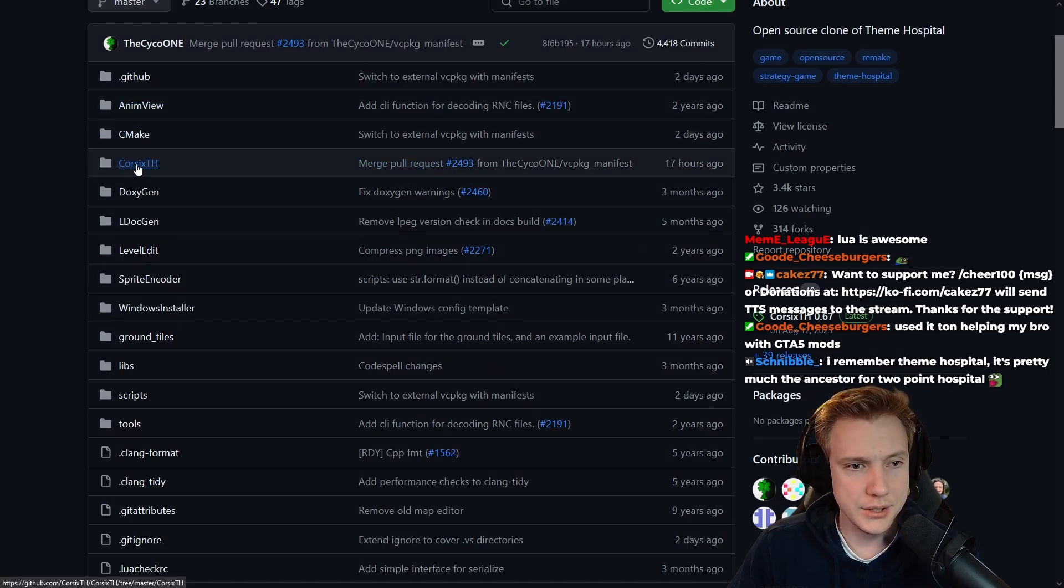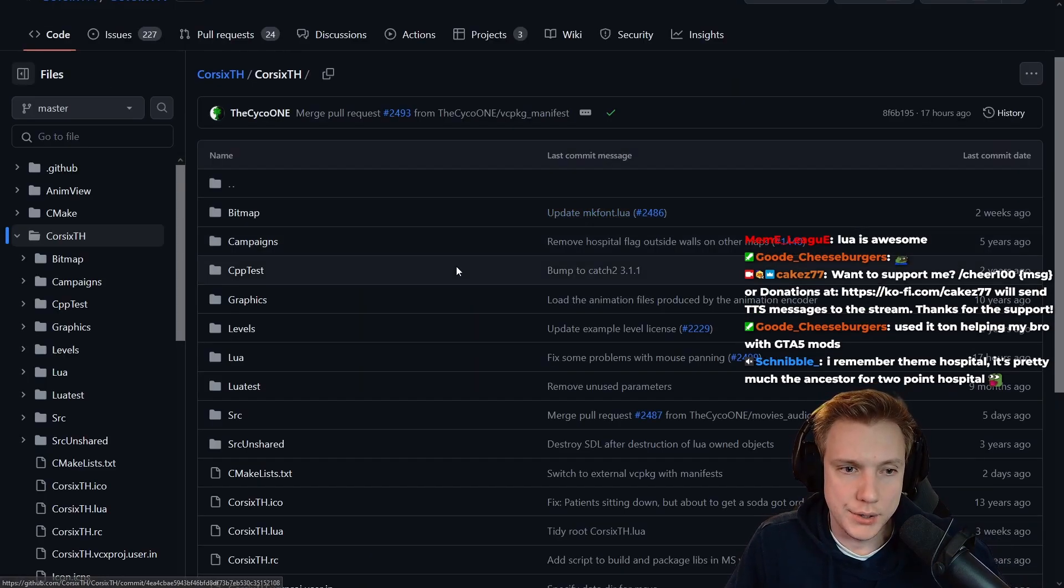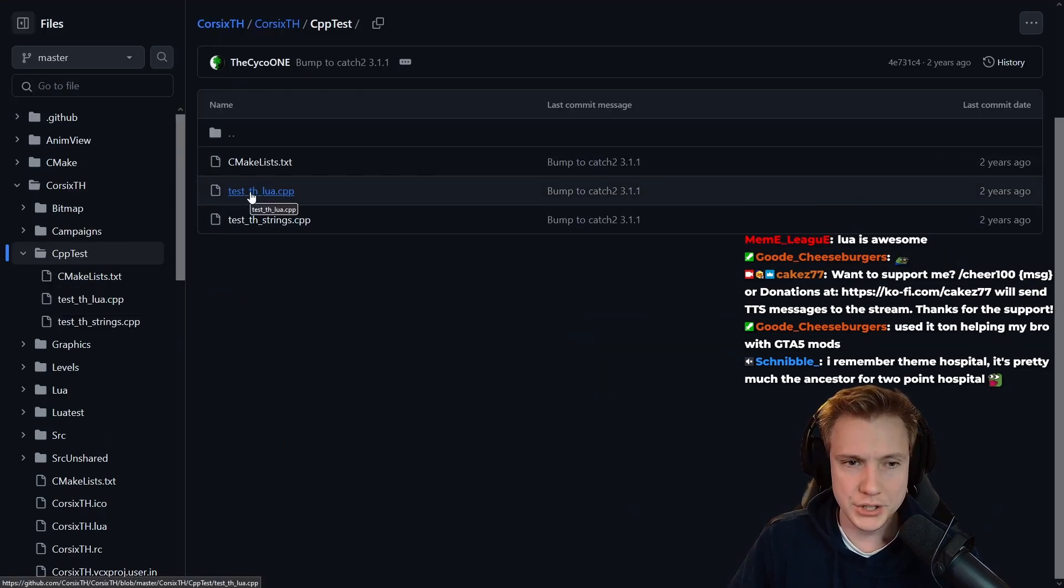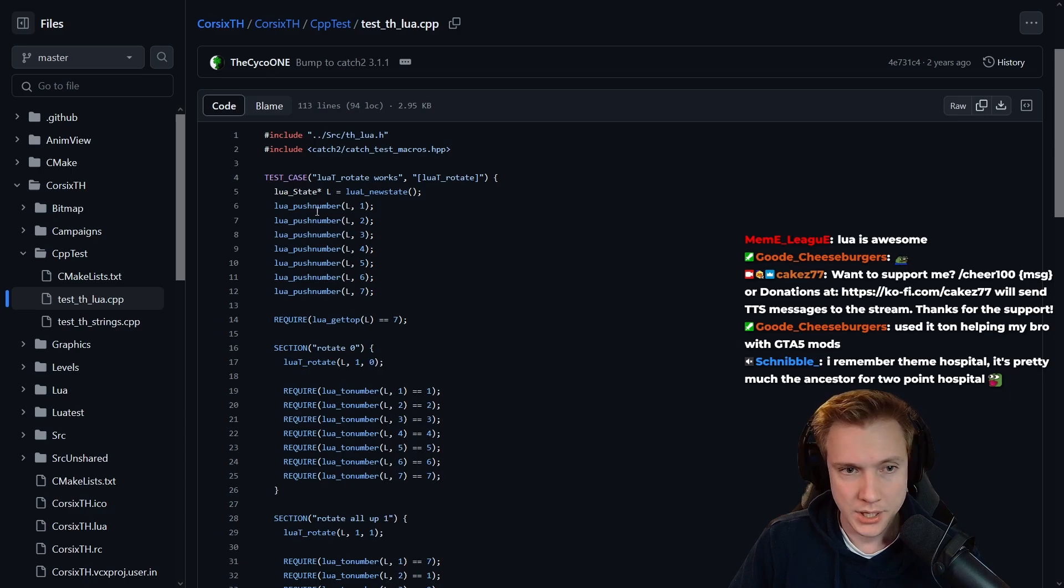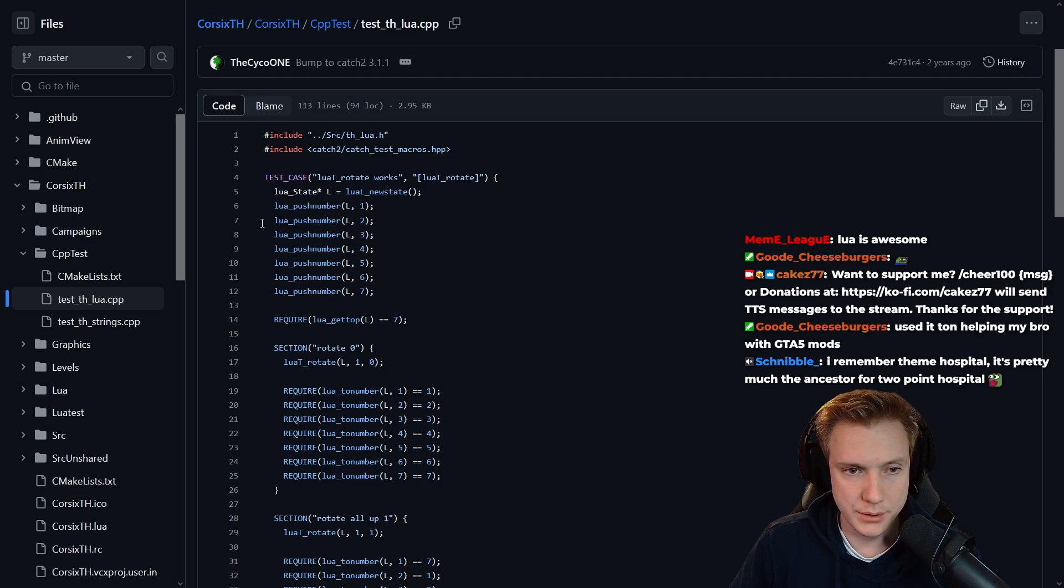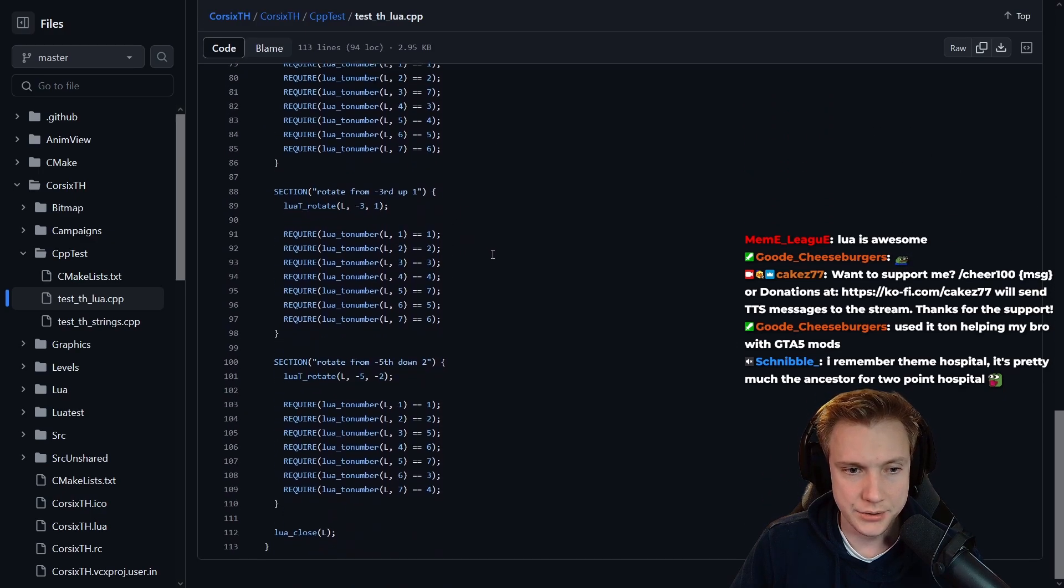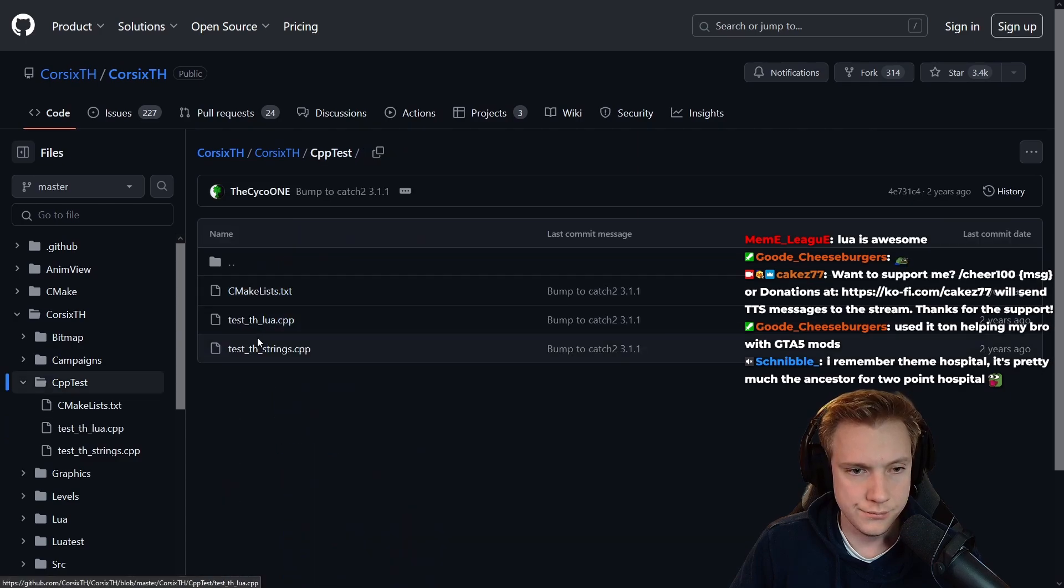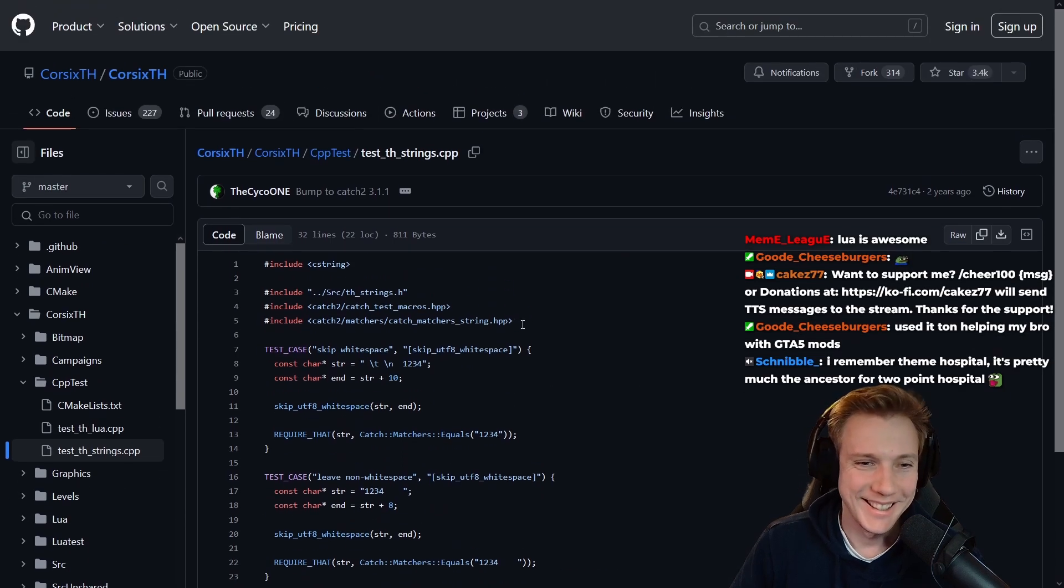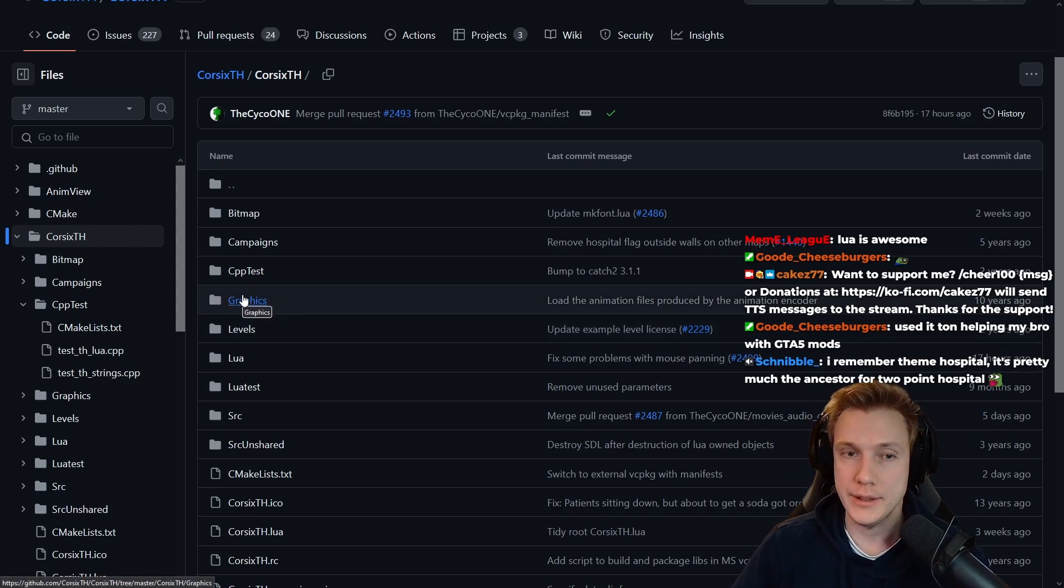Is this the big one here, 17 hours ago, the corsixth update? Test Lua CPP test case, Lua rotate works, push number, push number. These are tests I guess, not that many. They don't have that many tests. Okay, yeah, just like me, see, I don't have many tests either.